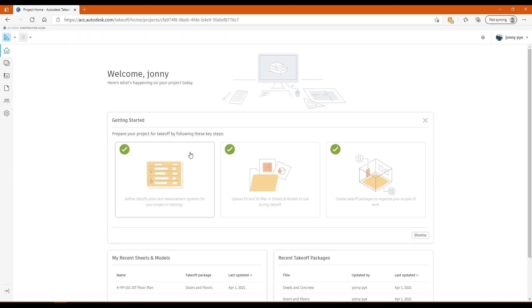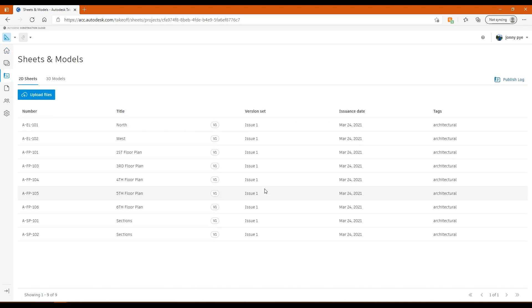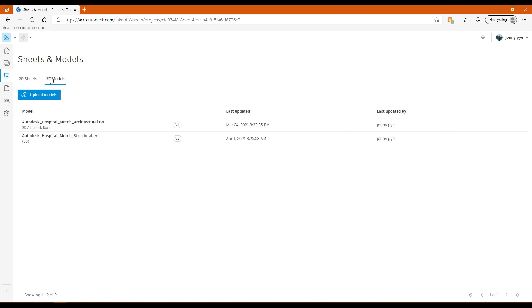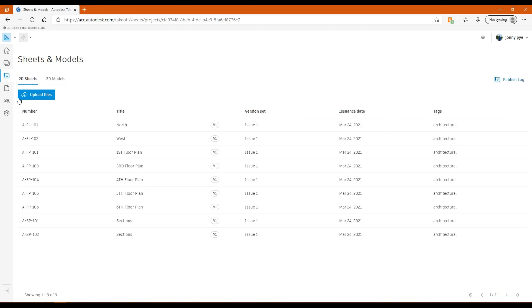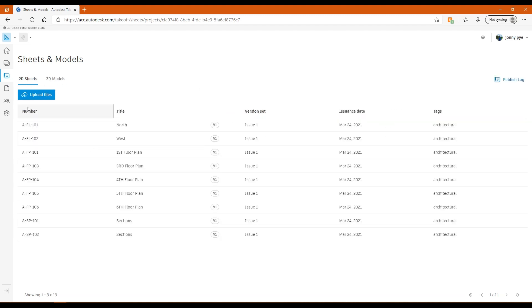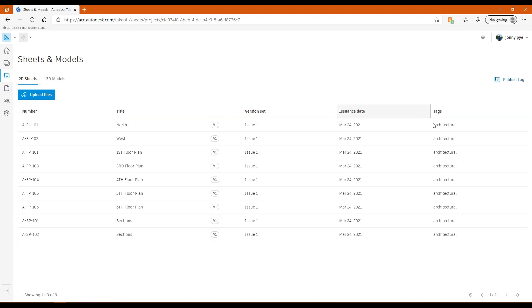The second part of the setup is loading in your 2D files or your 3D files. It could be both. If I click on this, you'll notice on the left here I've got all my tabs. It takes me to my Sheets and Models area. I've got a 2D Sheets area and a 3D Models area at the top. I can upload PDFs directly into this bucket if I wish, and I can do the same with 3D Models. Or I can push PDFs directly from my Autodesk Docs area into here to do takeoffs from.